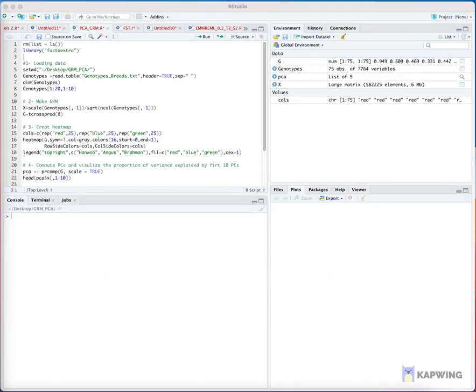Step 1: Load our packages. The only package we are going to use is FactoExtra.